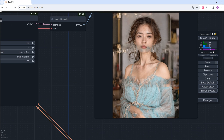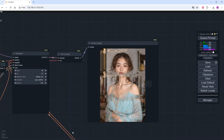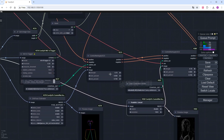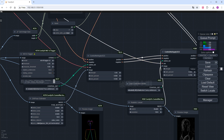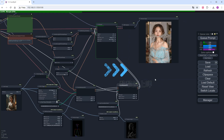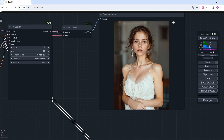The details are richer, but there are some strange elements on the face. This is because when there are multiple ControlNets, you need to further reduce the weight. I lower the weights of both ControlNets to 0.45 and set the end time to 0.5. Clicking Generate again, the image returns to normal with improved hand details, though there's a slight blemish on the right arm.